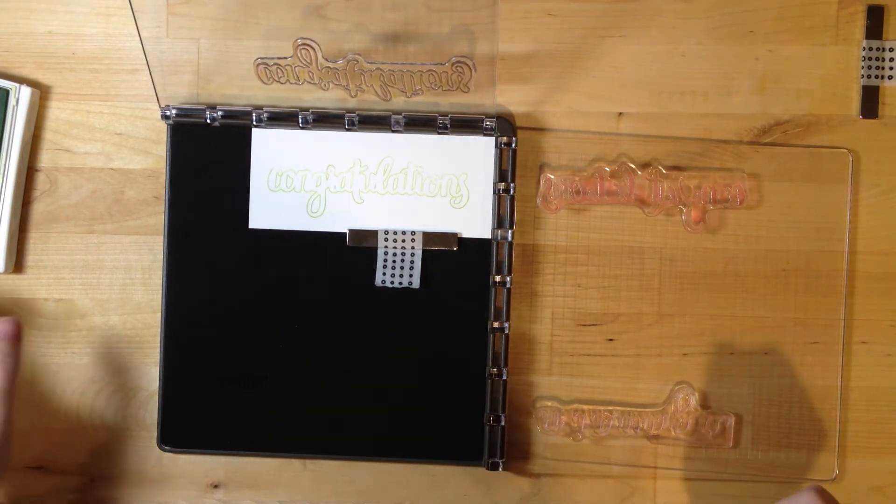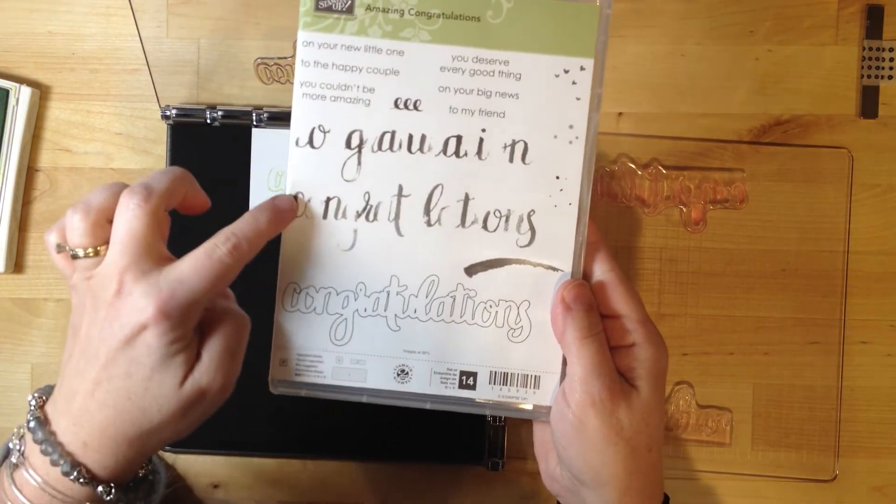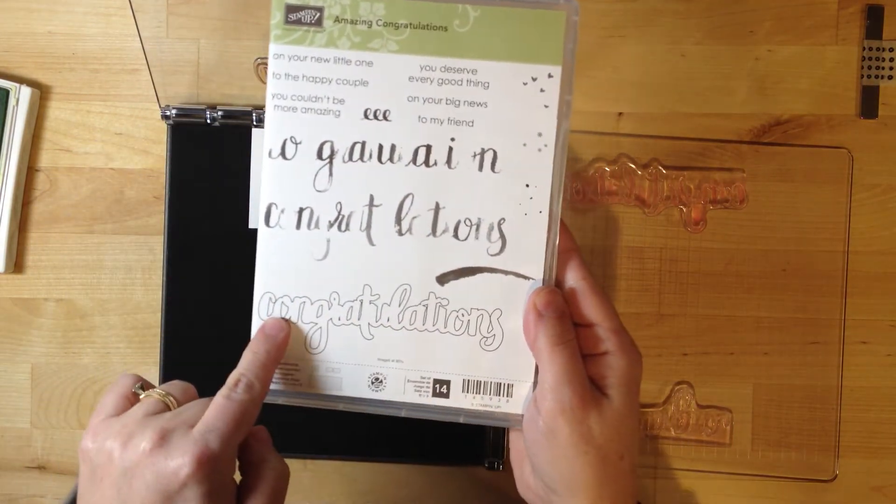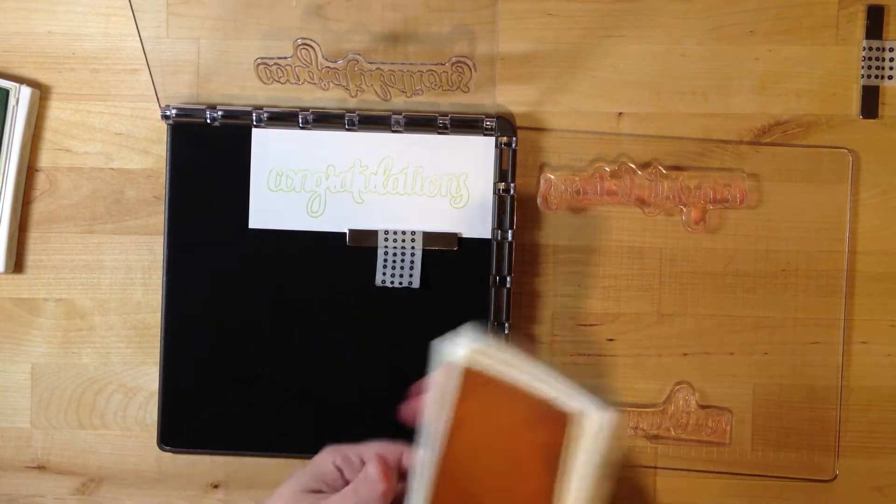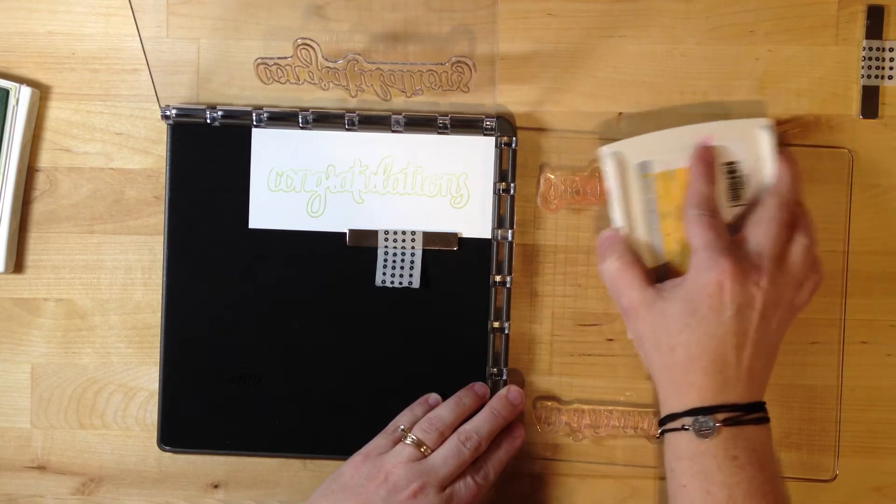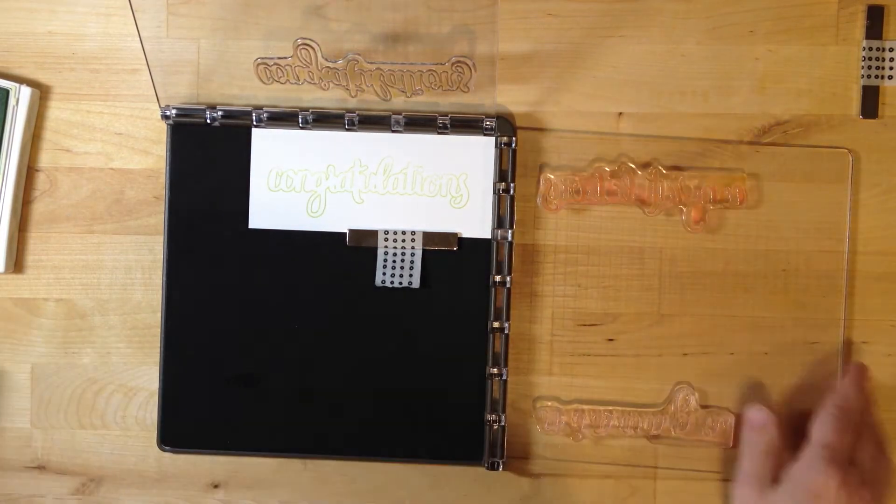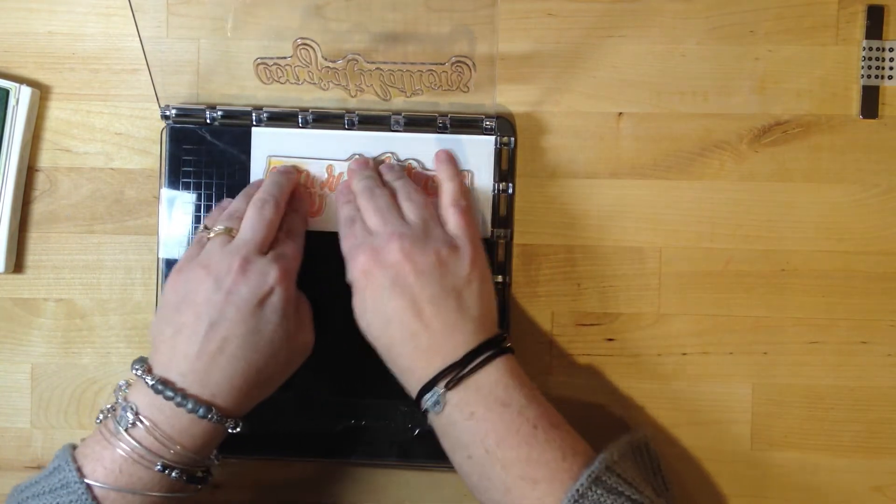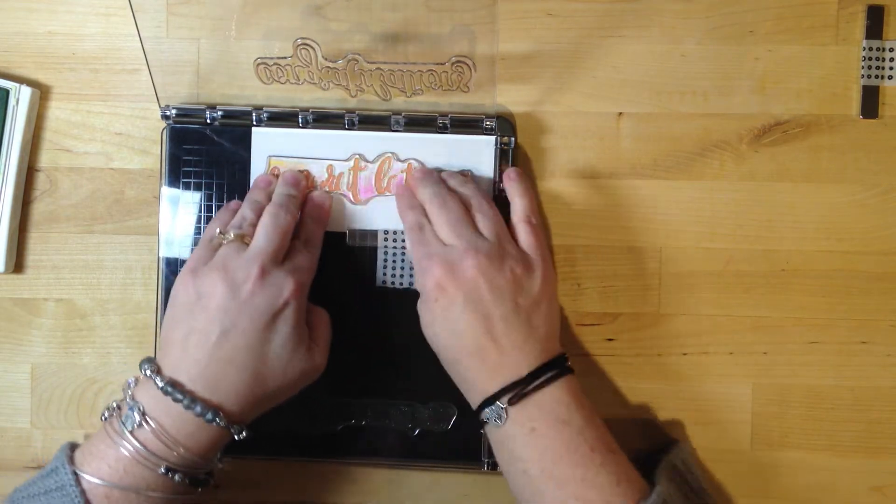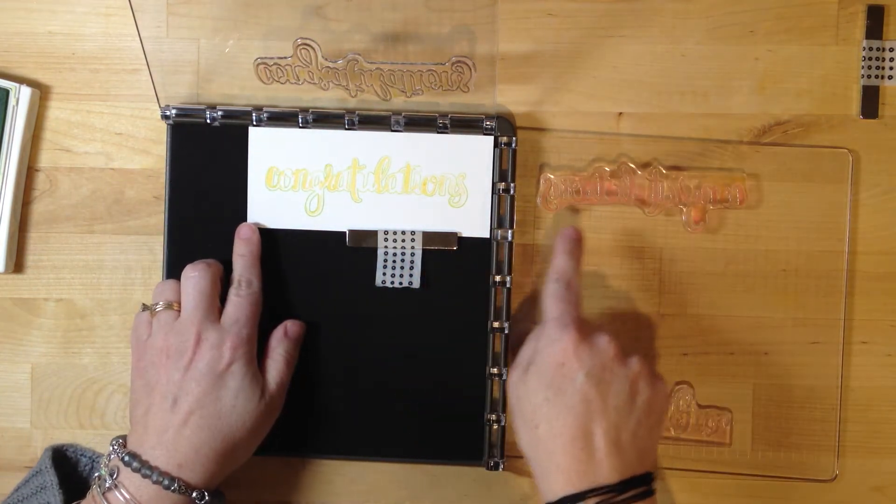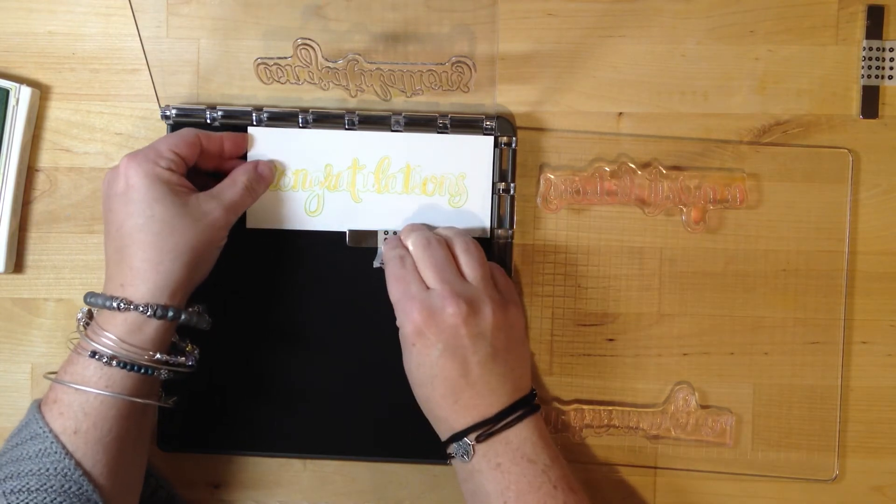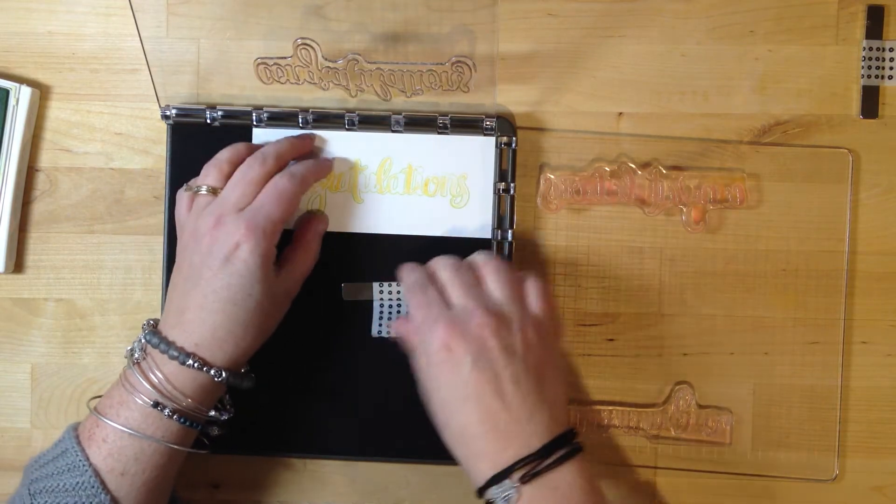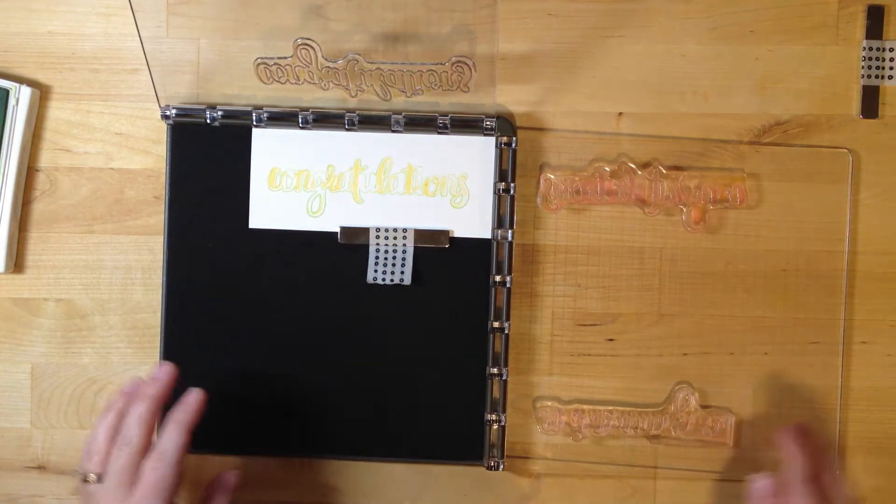Now I want to ink up a second image to add color inside the letters. I'm going to ink this one with Daffodil Delight, then close for my second surface. The photopolymer stamps tend to stick a little bit, so sometimes your cardstock will move, but that's okay. I can just reposition it right in the corner and put my magnet back on.